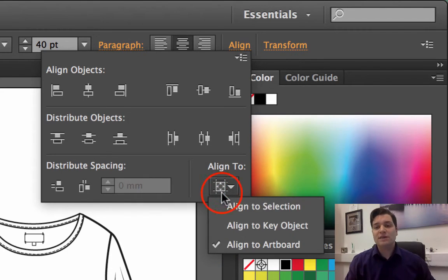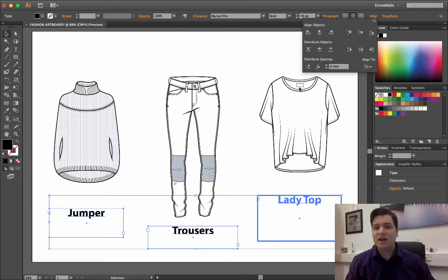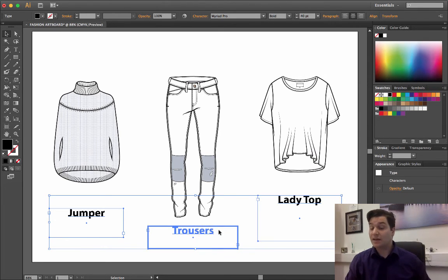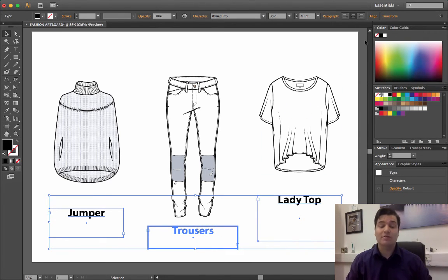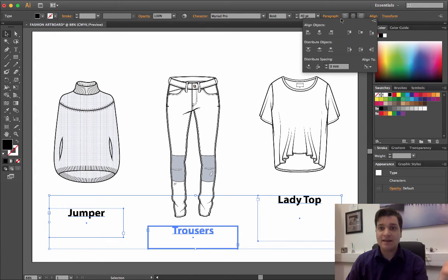On the dropdown, align to key object, I'm going to select trousers as my key object. So I'm ready to align. Click on the alignment text again and the alignment panel opens up.